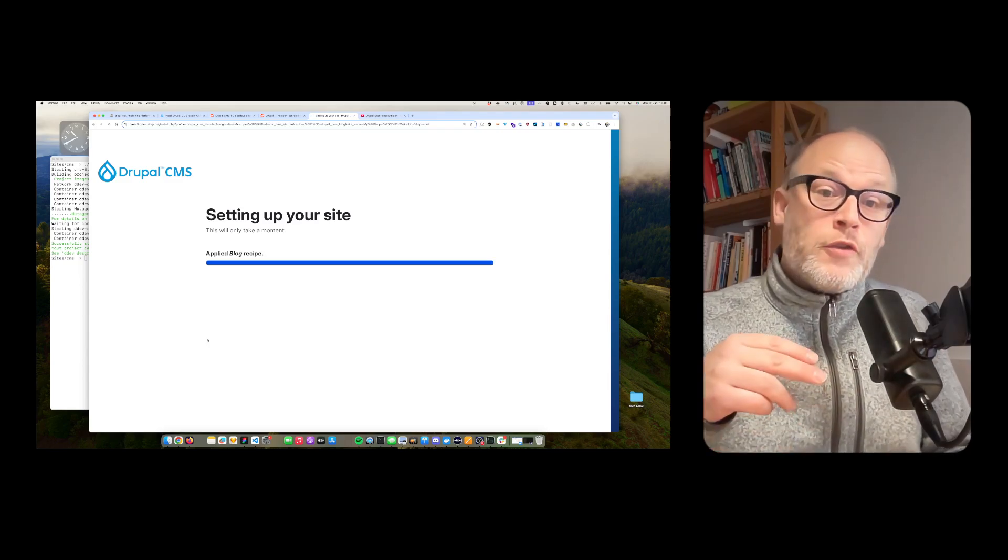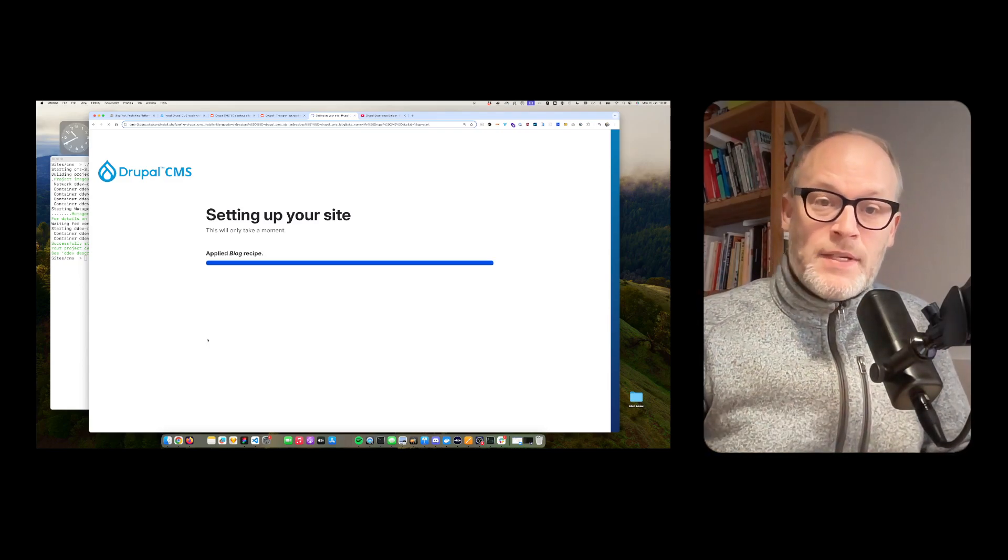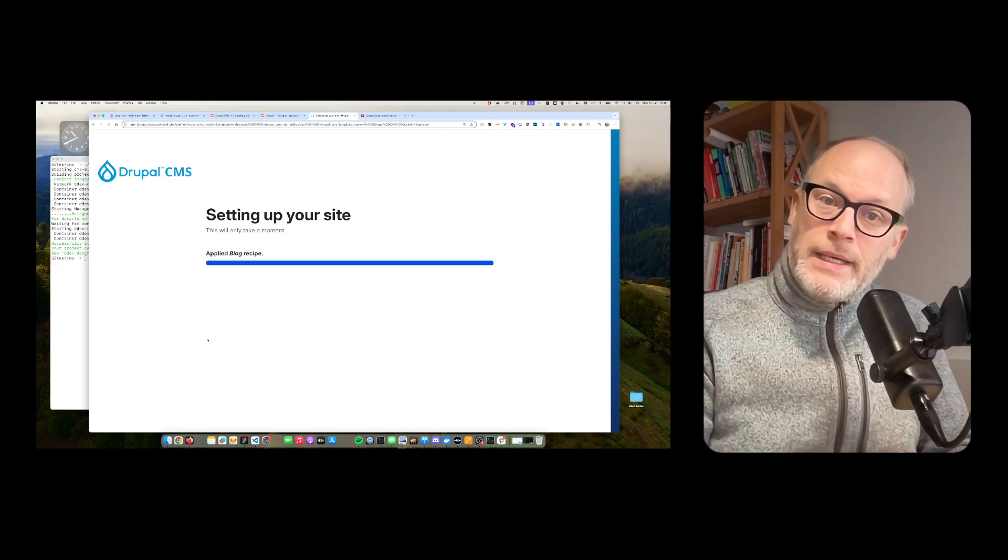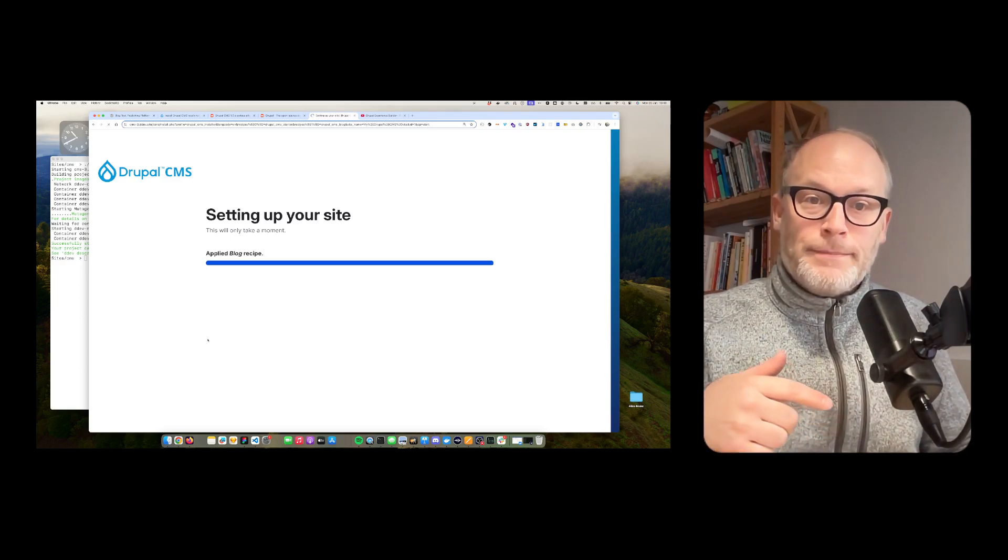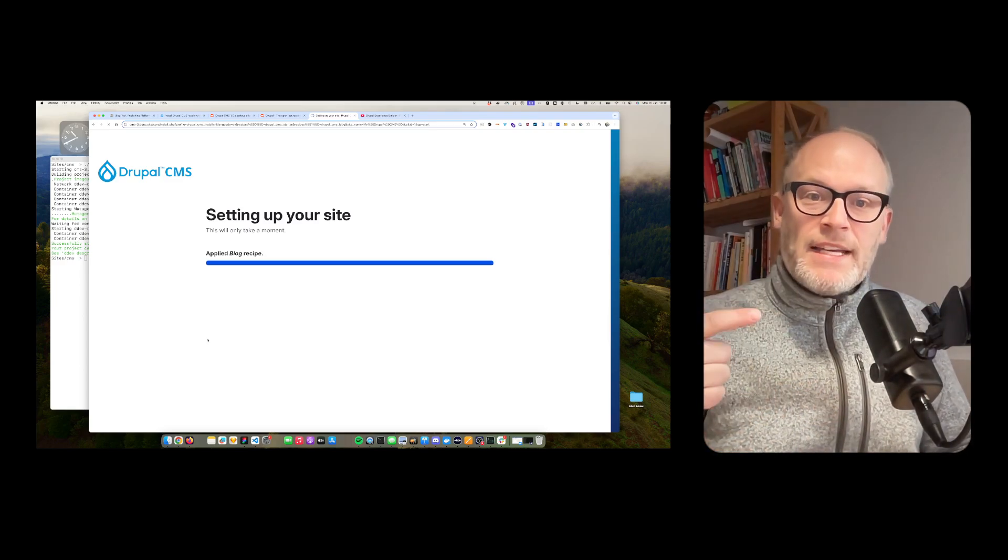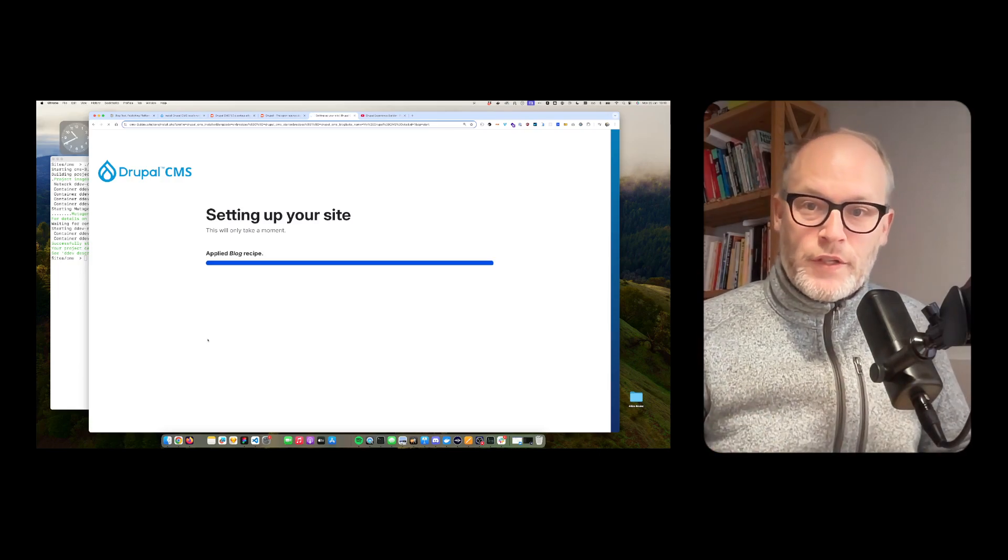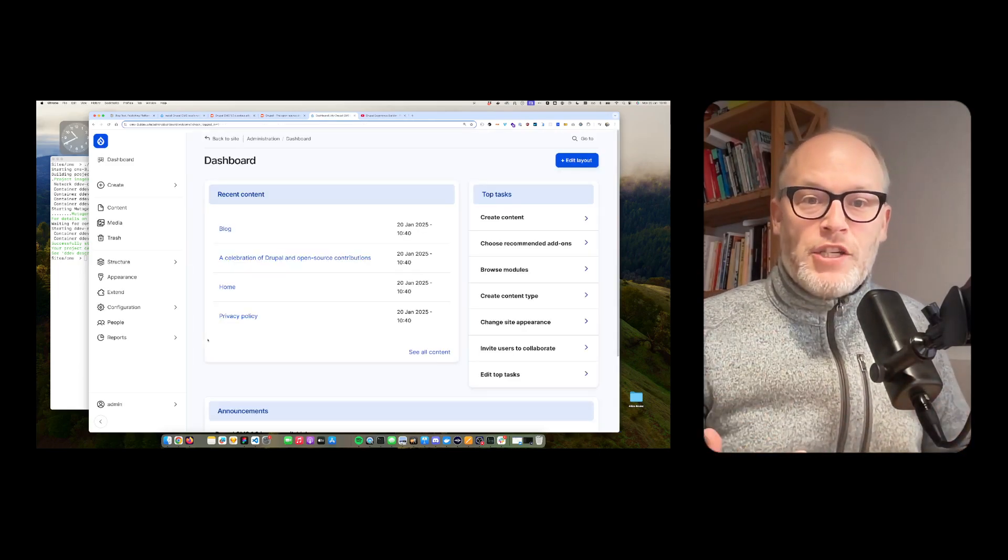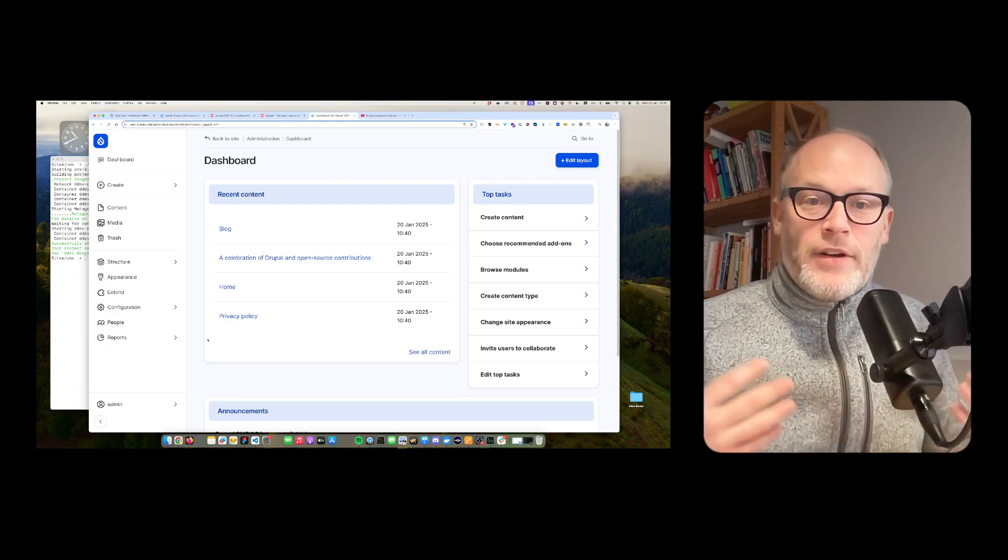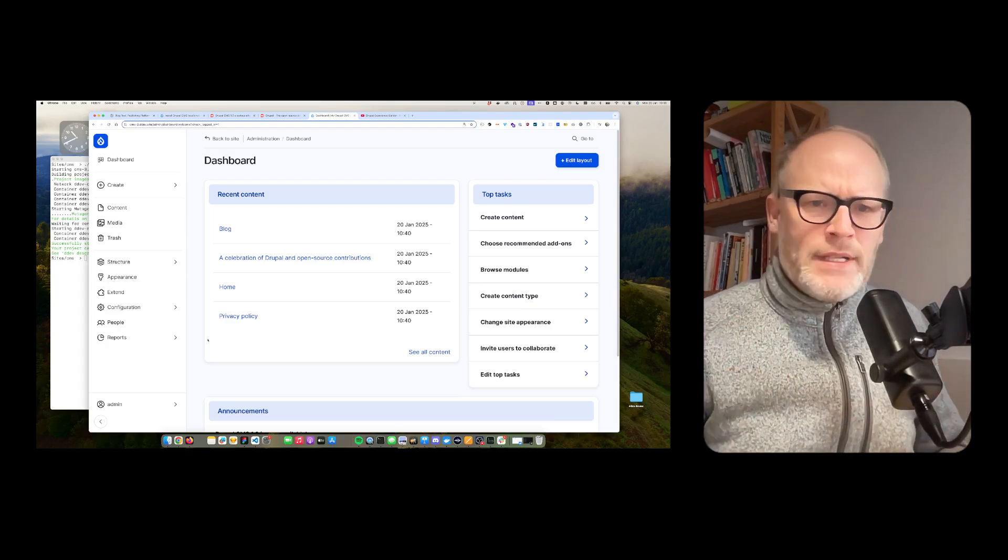but also for references to other content types, but also for media elements, for remote elements like ISBN numbers for books, for example, geolocation field, et cetera. And I quickly demo that.